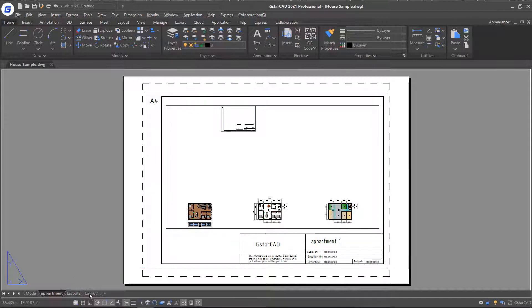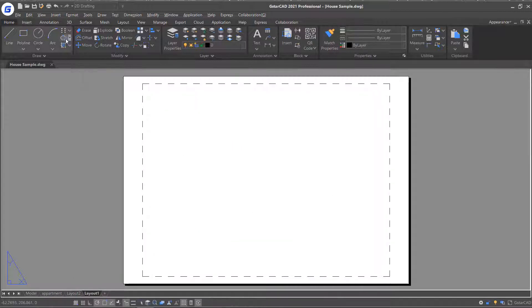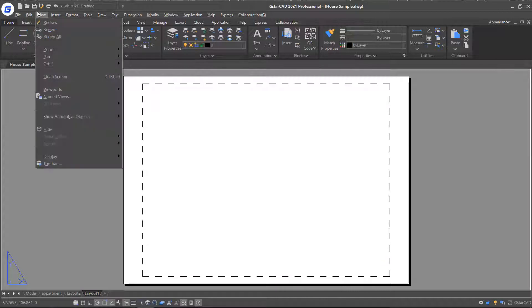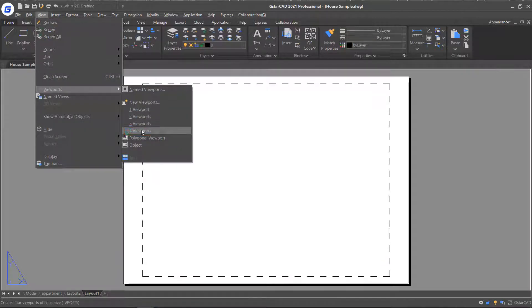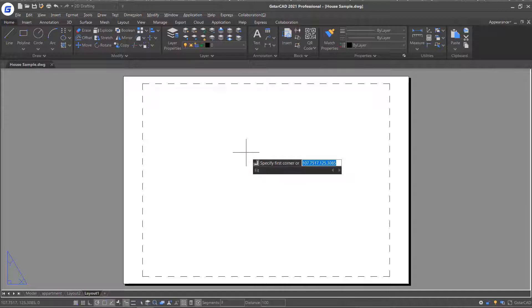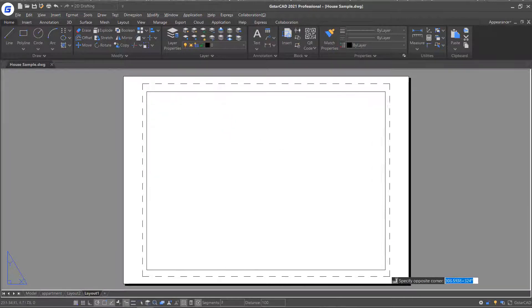Actually, you can add more viewports in one layout. Just click the View button and select Viewport option, for example, four viewports. Then follow the prompts in the command line and add viewports.